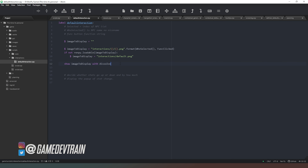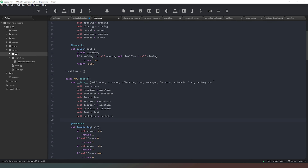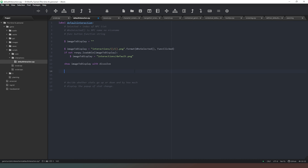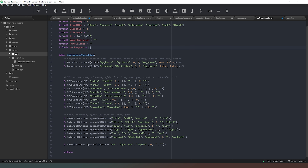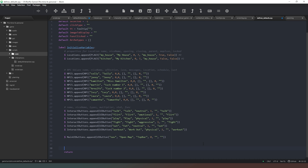The next thing we need to do is look at our archetypes. In the previous episode we added an archetype property to our NPCs, so every character now has an archetype string attached to them. What we need to do now is actually define our archetypes, so we create a list of lists. First we define our archetypes list - we'll call it default_archetypes and make that an empty list for now. Then we say archetypes.append and define what we want our archetype to be.